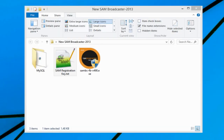Hello everyone, Ronnie J here from internetradiostation.com. In this video I'm going to show you how to install and configure SAM Broadcaster to communicate or stream your music or content.